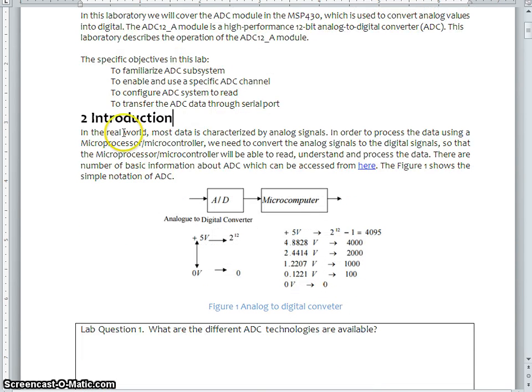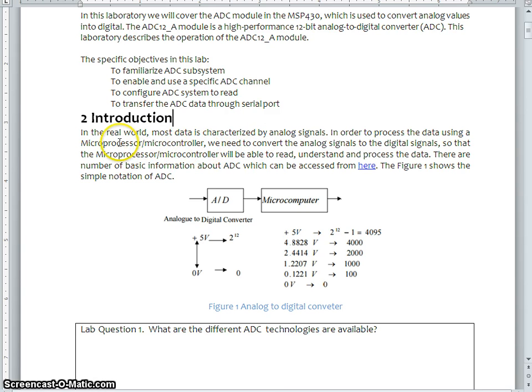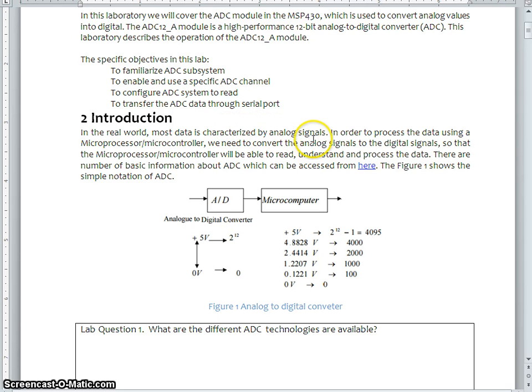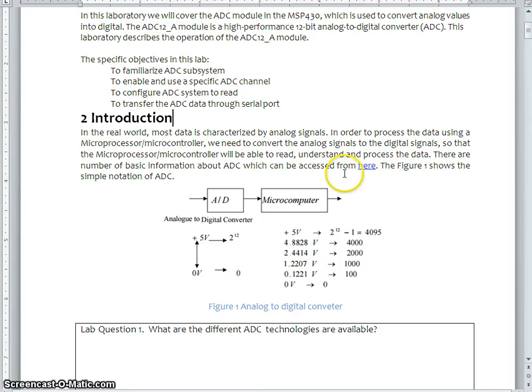This is a basic introduction. You can see here in real world, most of the data is characterized as analog signals. For example, like pressure, temperature, whatever you sense and feel as physical quantities, these are all characterized as analog signals.